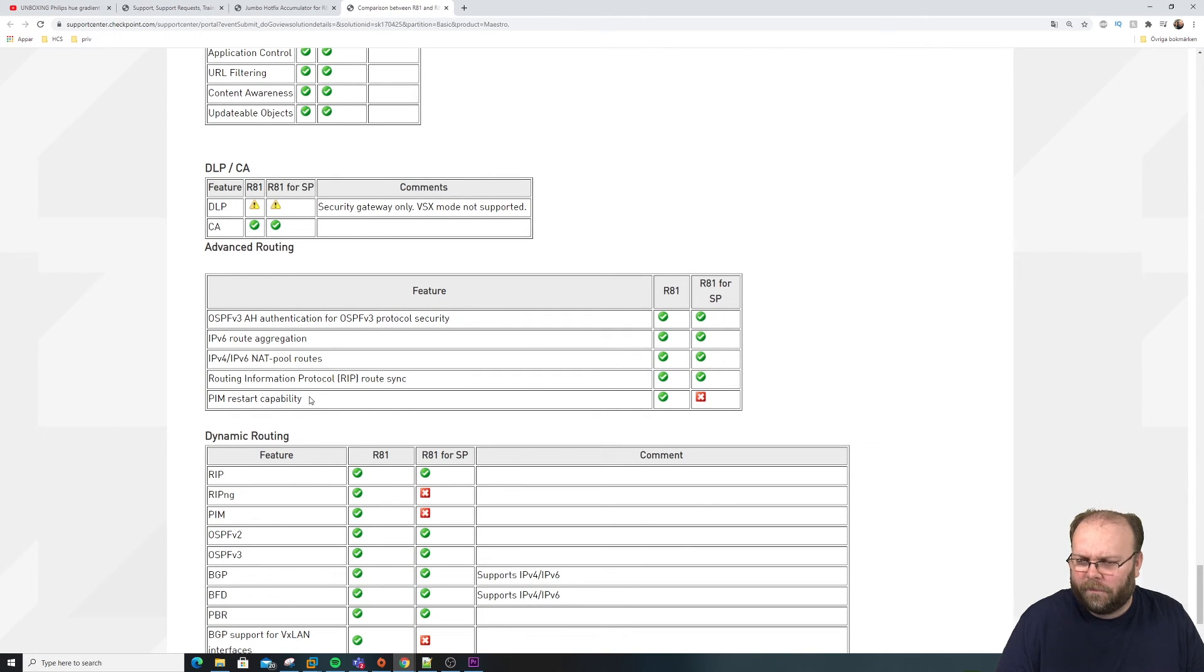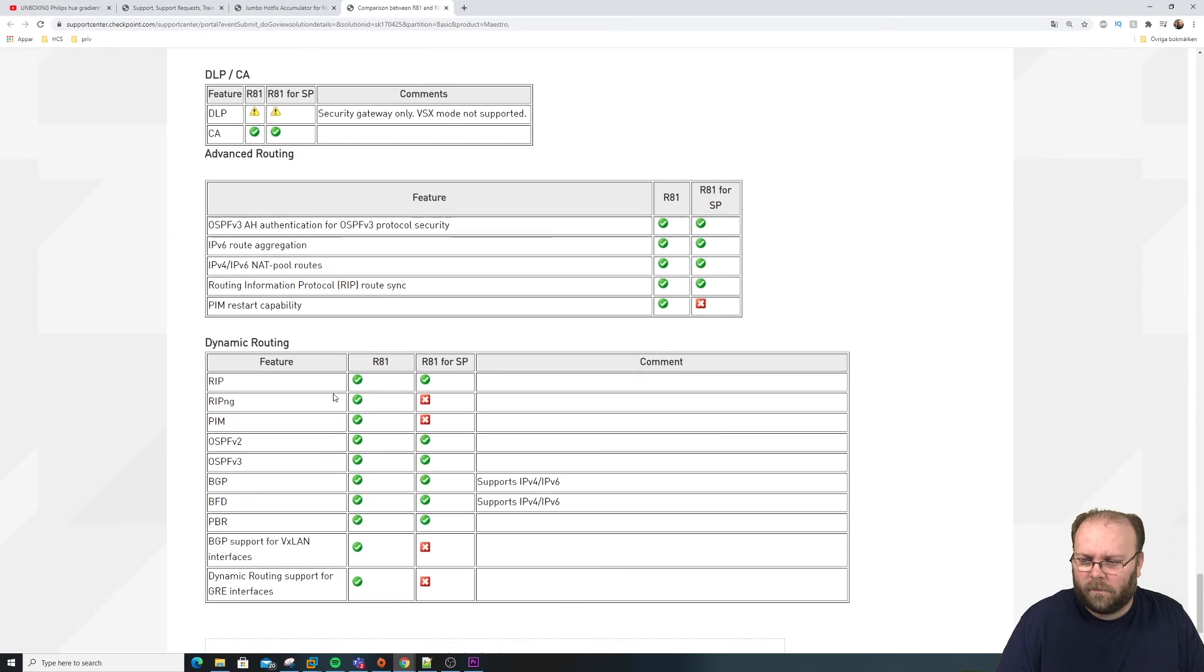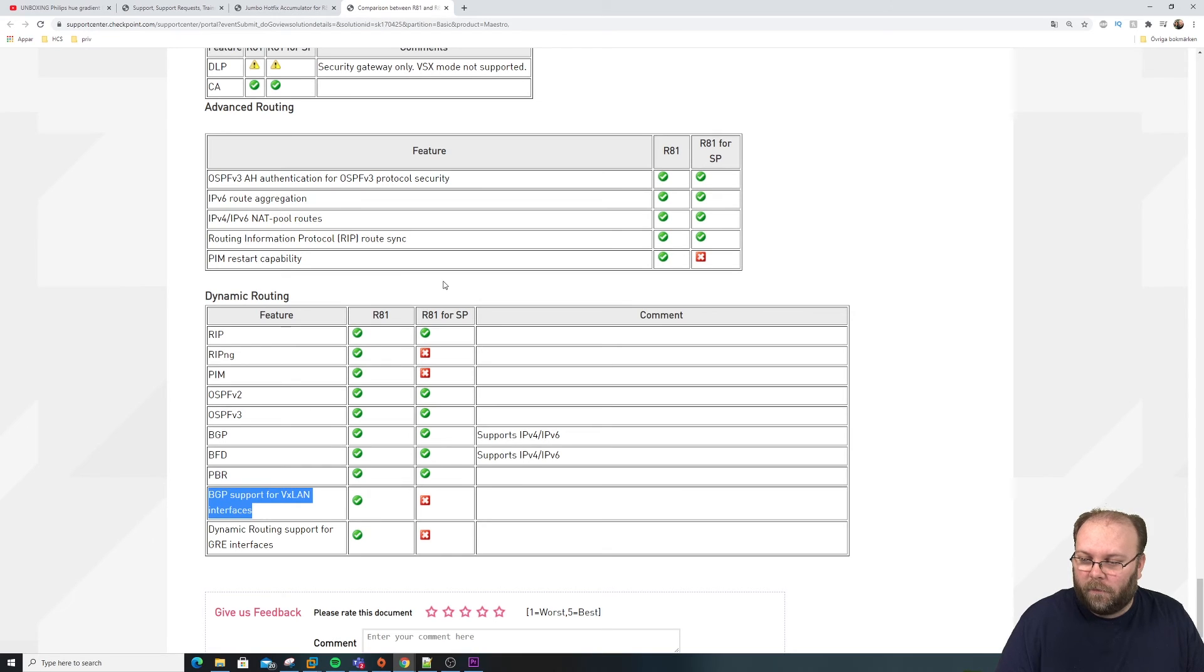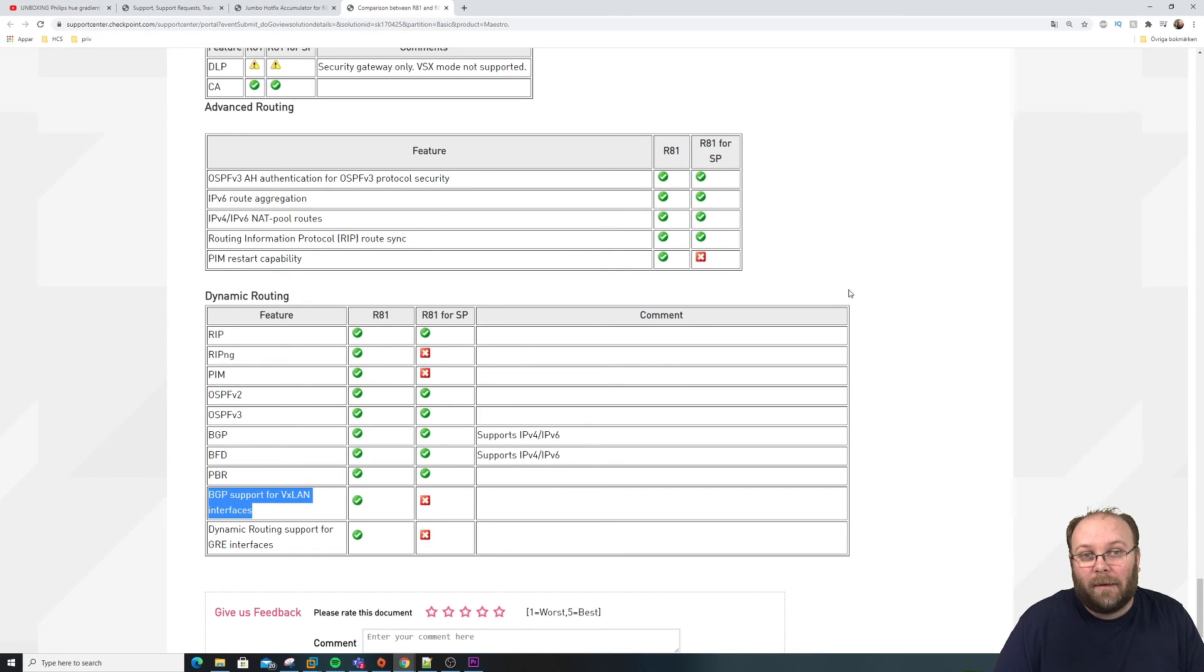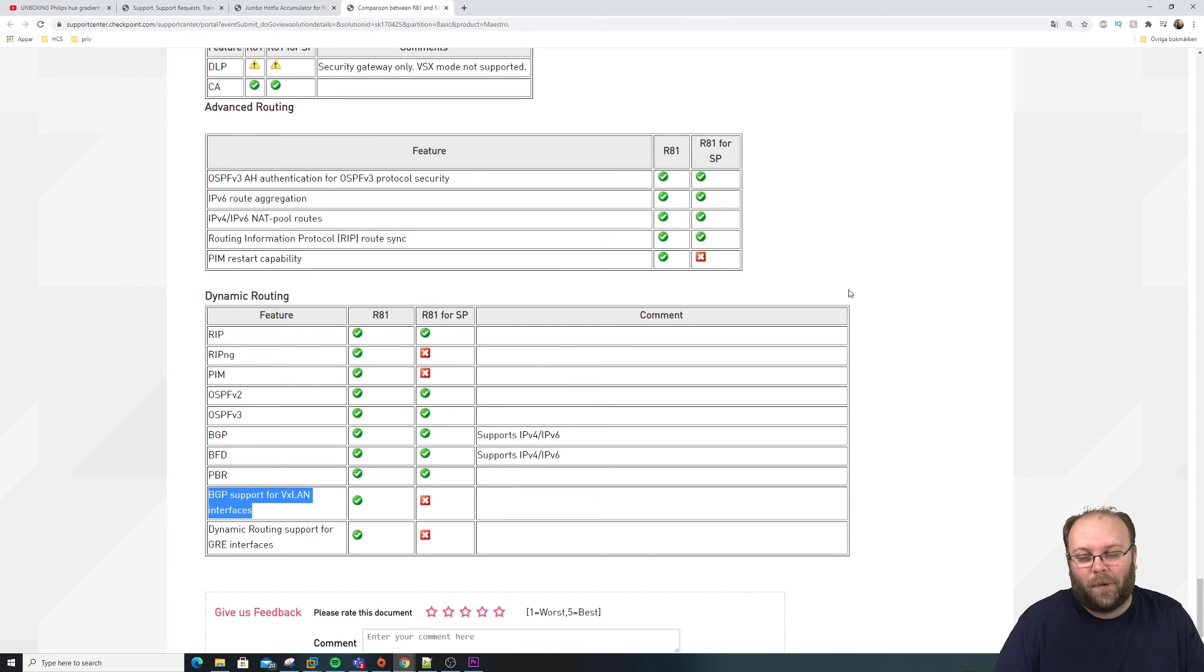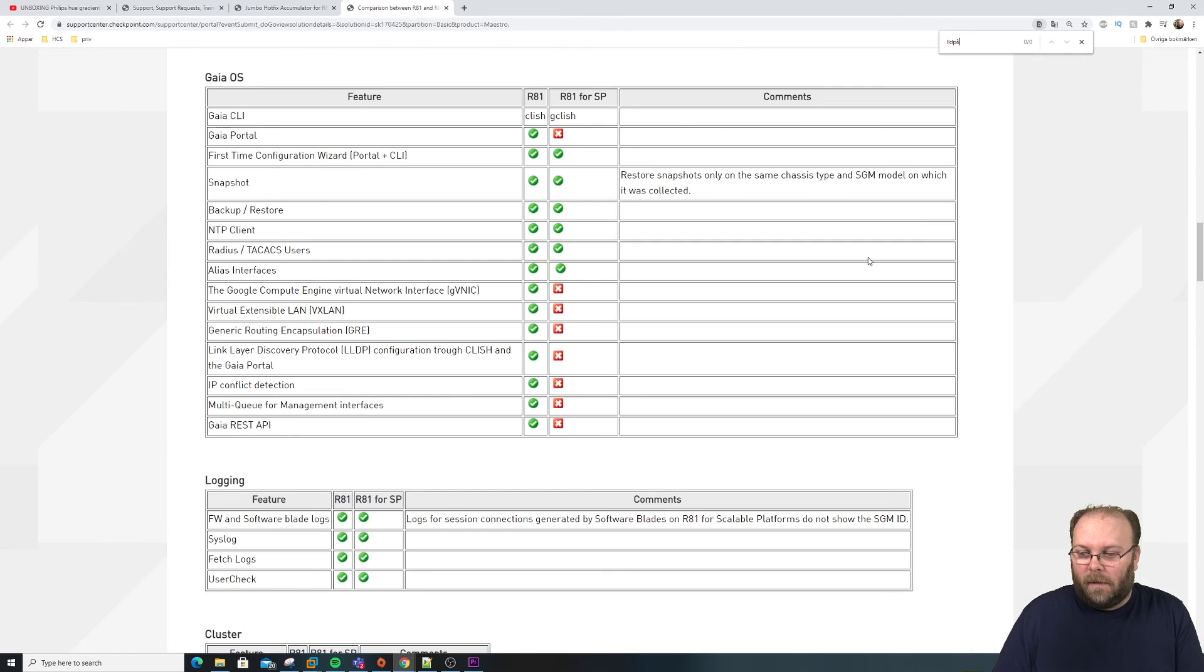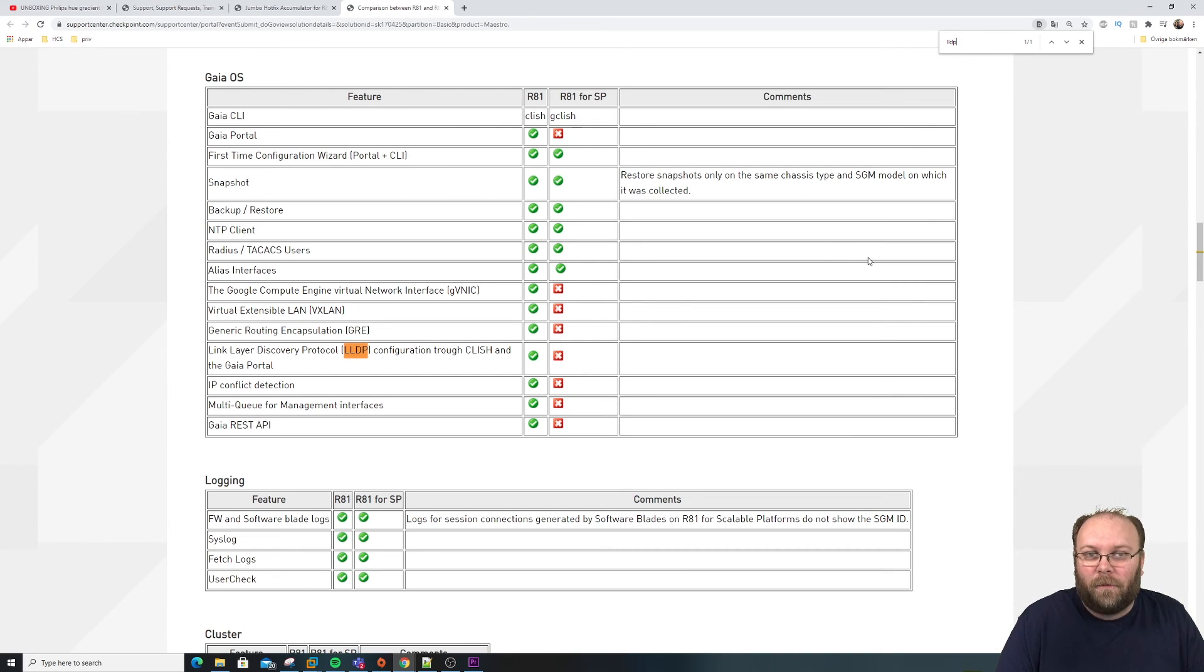PIM restart. If I'm not mistaken, PIM is regarding multicast. BGP support for VXVLAN. I wonder if LLDP is supported. I mean, Maestro is actually using LLDP to find which sort of appliances are connected to it. I don't know. LLDP. Link discovery protocol. Not available with scalable platform.